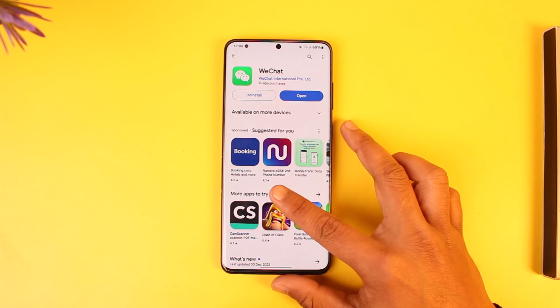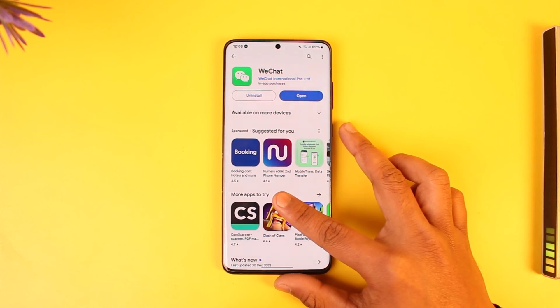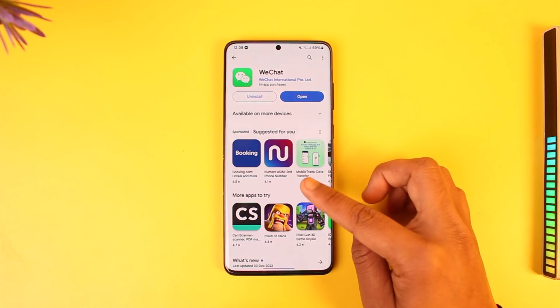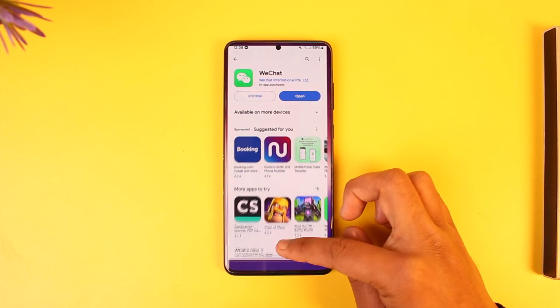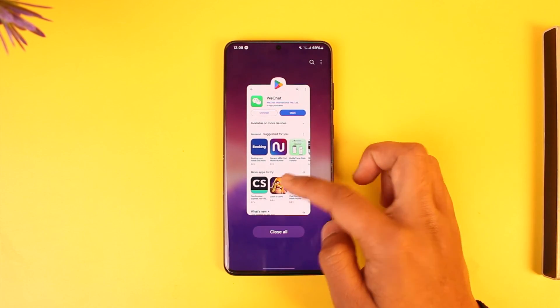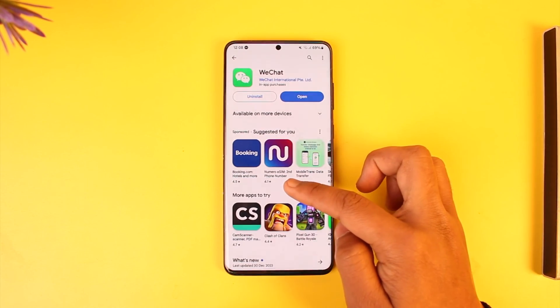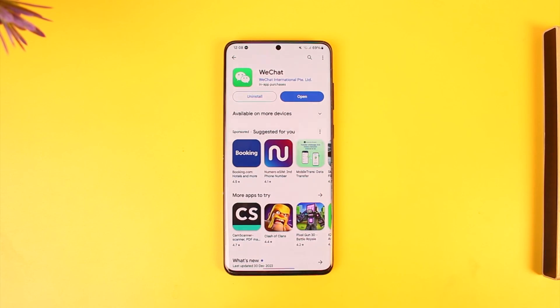And that's all it takes to solve the WeChat login problem. Hope this video is very helpful. If you have any questions, feel free to leave them down below. Thank you for watching and see you in the next video.